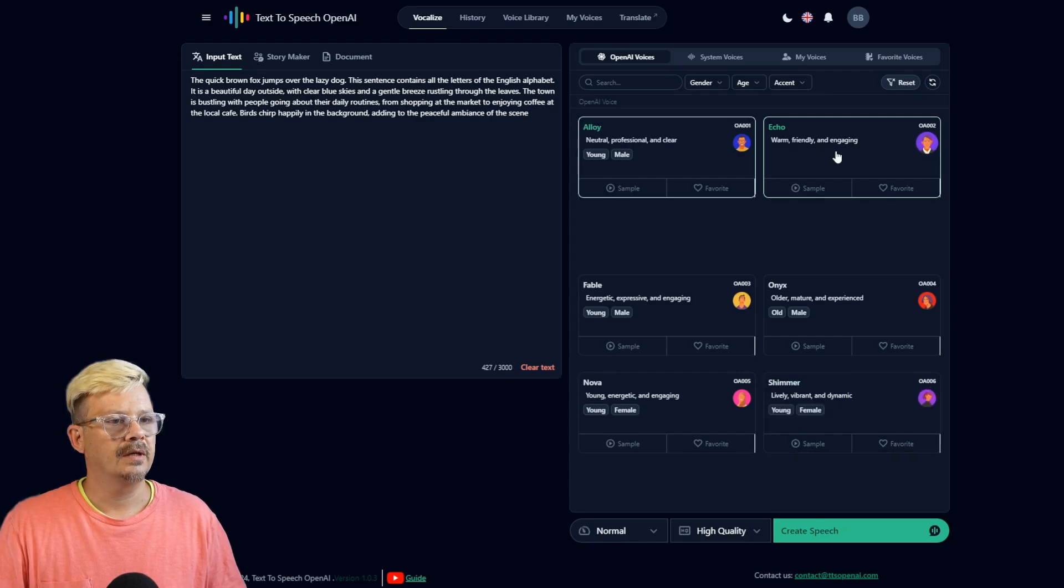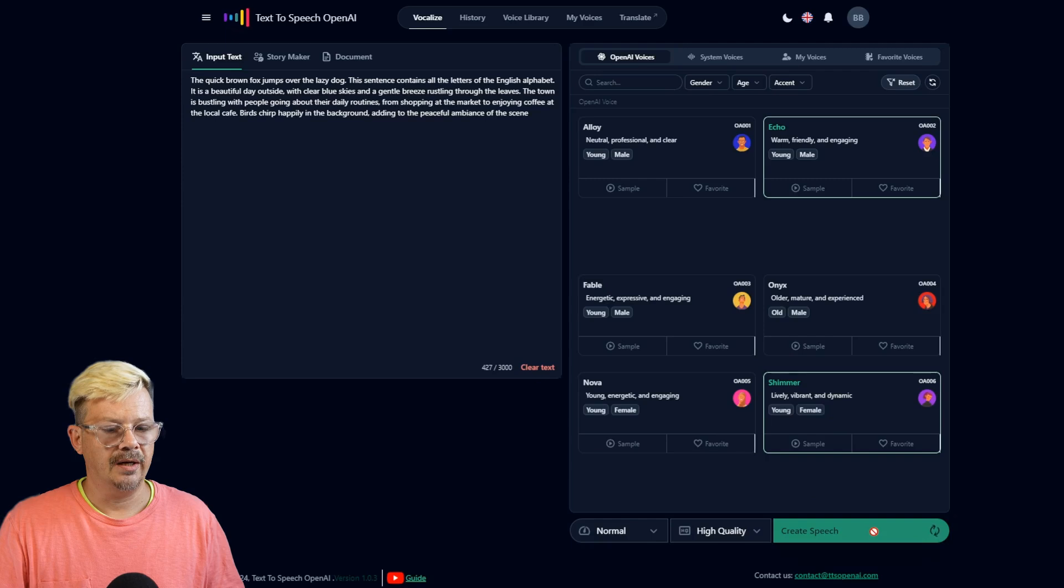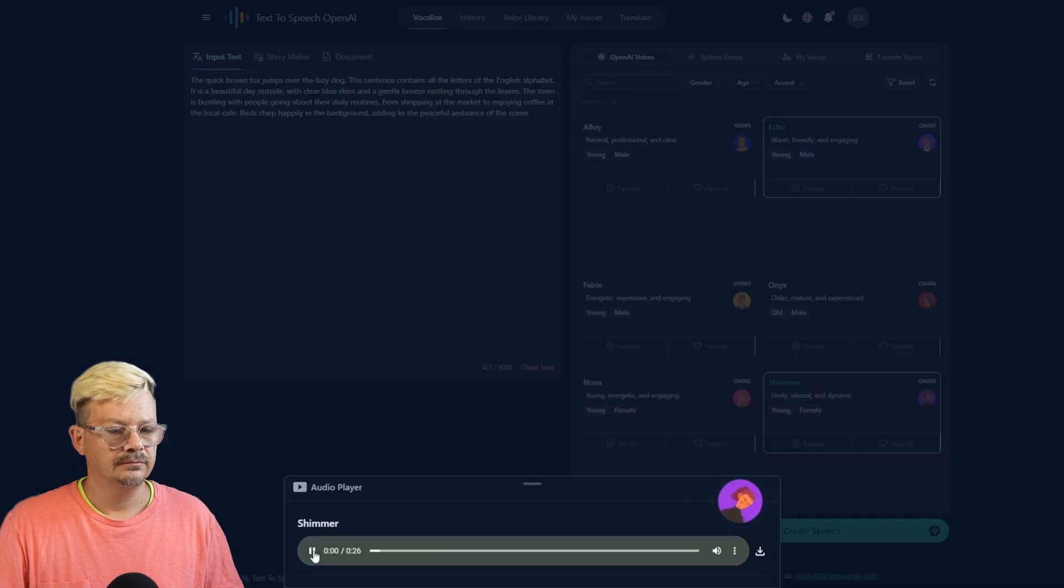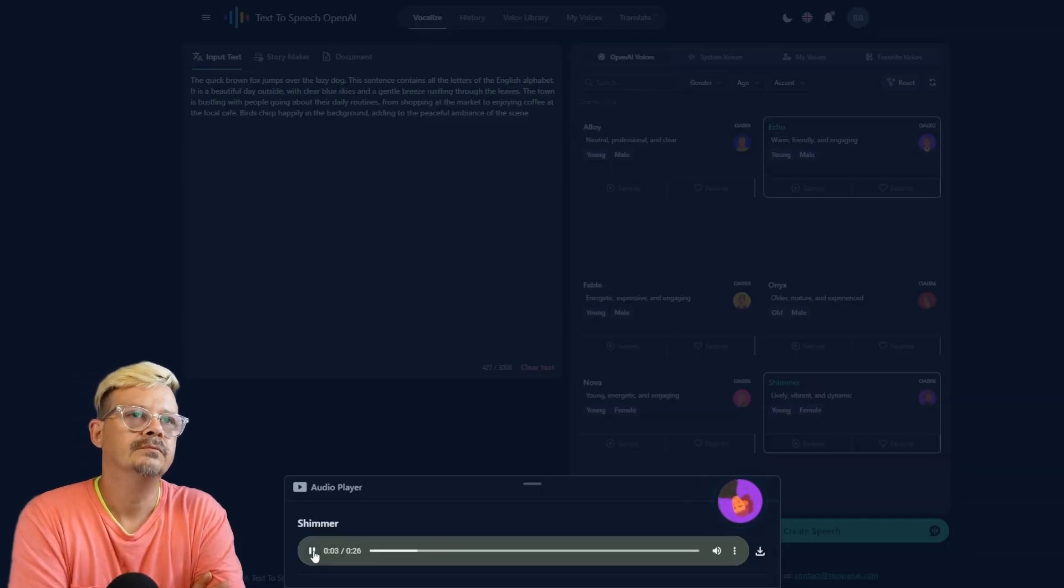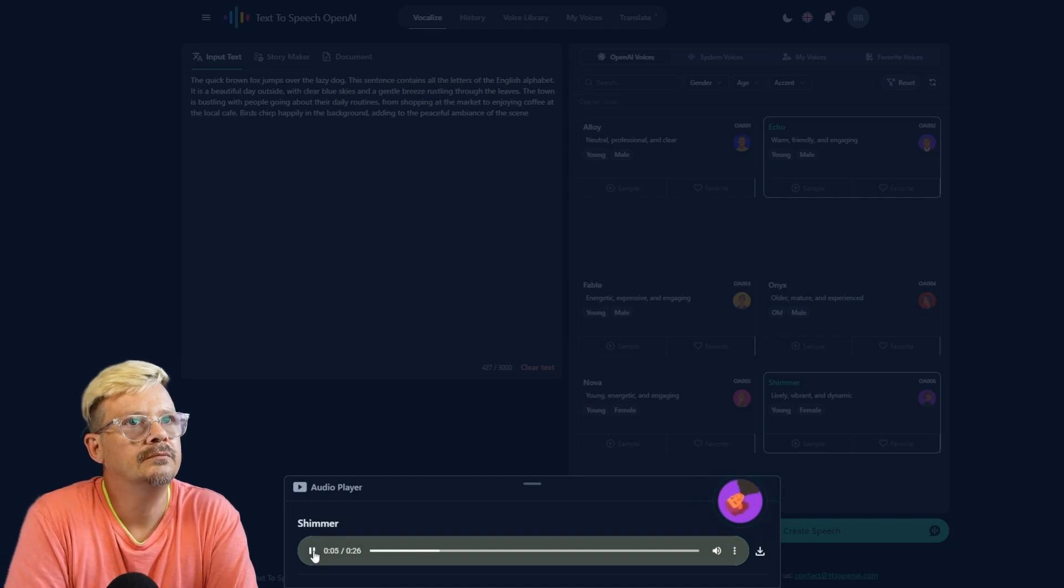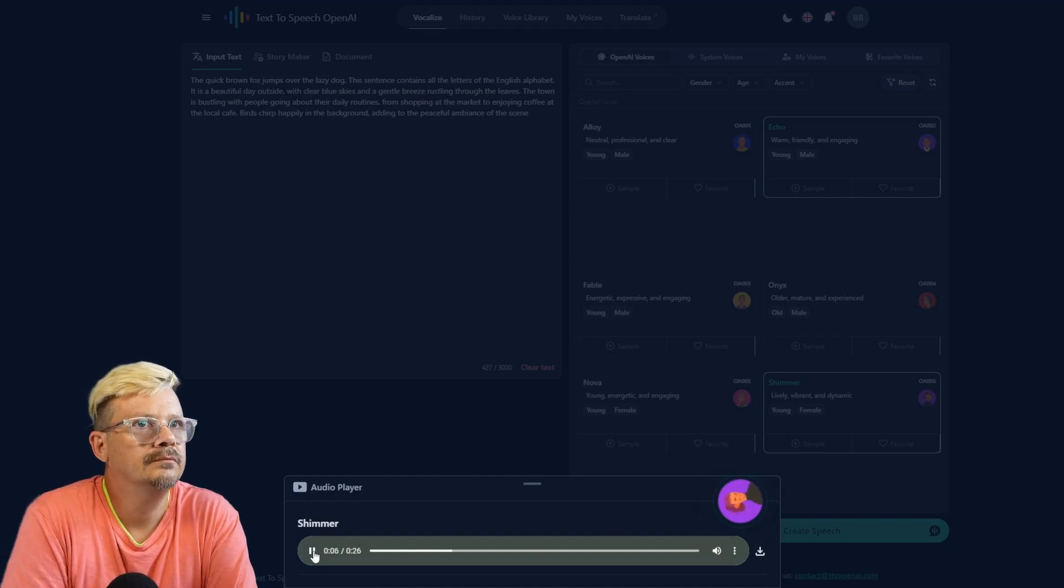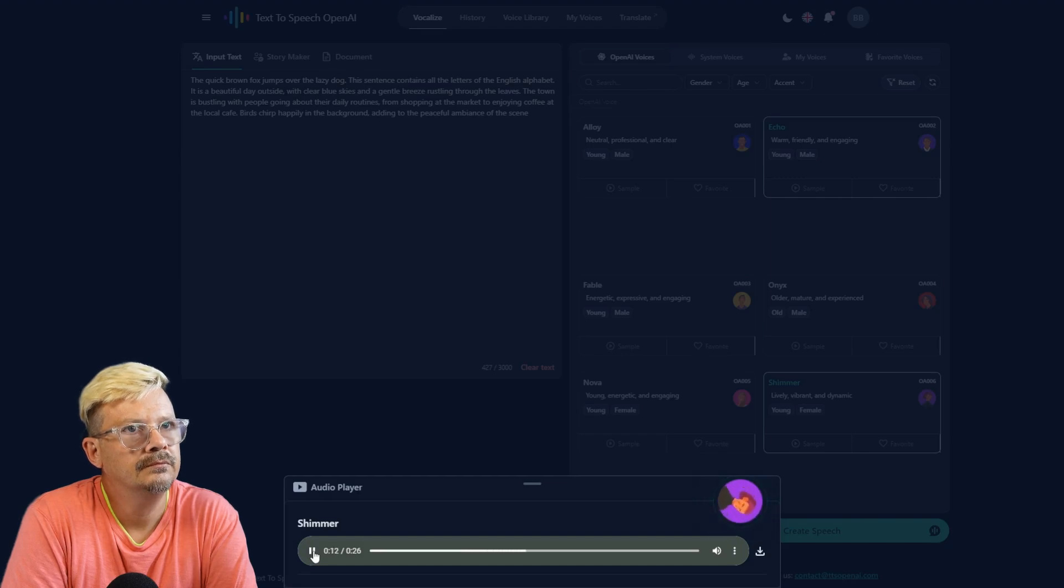But Echo stays selected. Yeah, we'll try it anyway. The quick brown fox jumps over the lazy dog. This sentence contains all the letters of the English alphabet. It is a beautiful day outside, with clear blue skies and a gentle breeze rustling through the leaves.